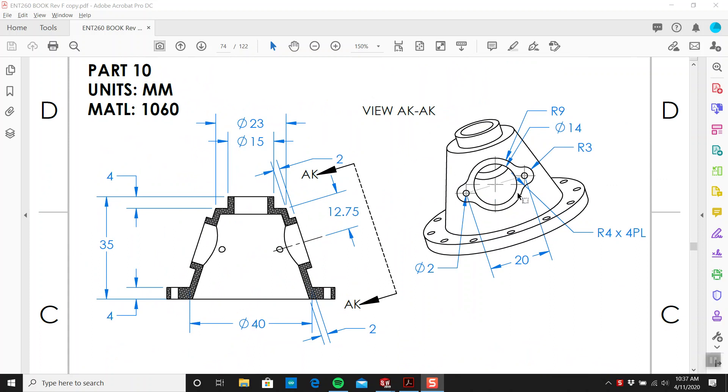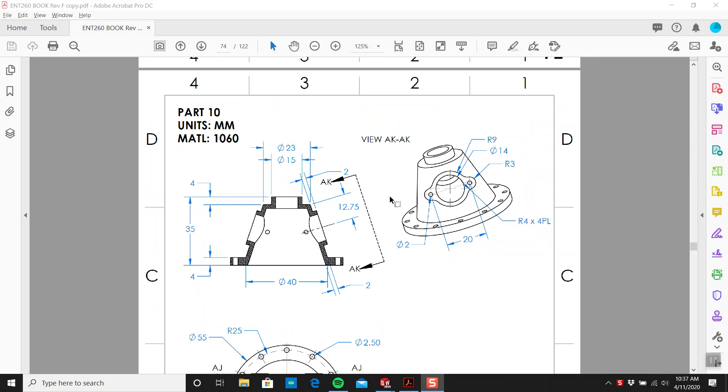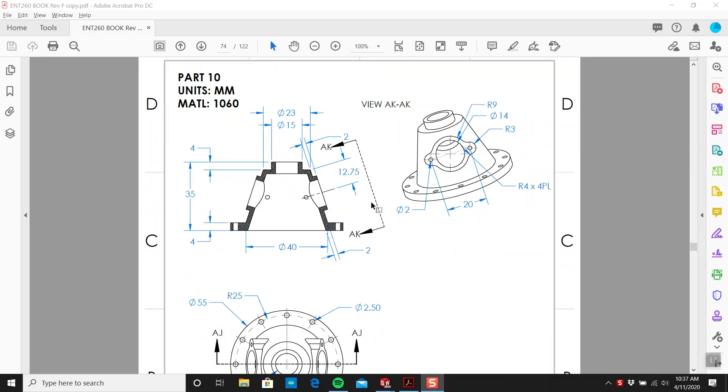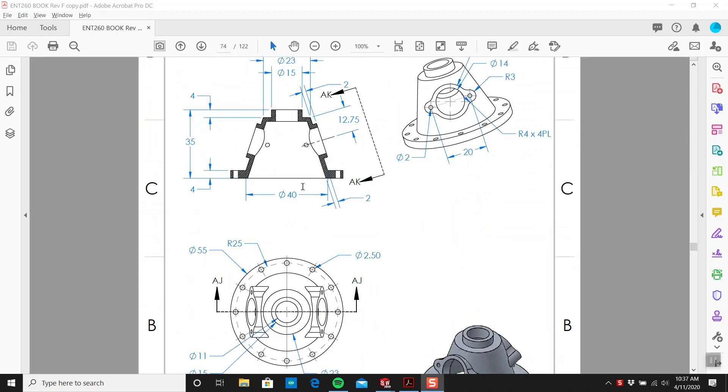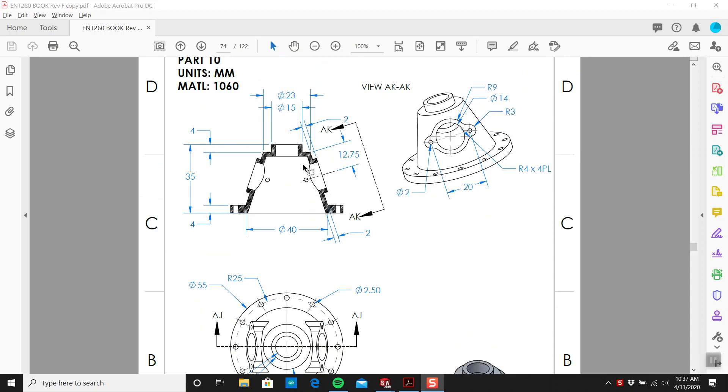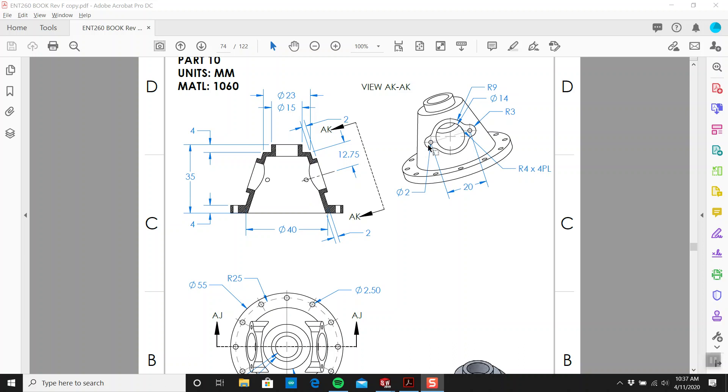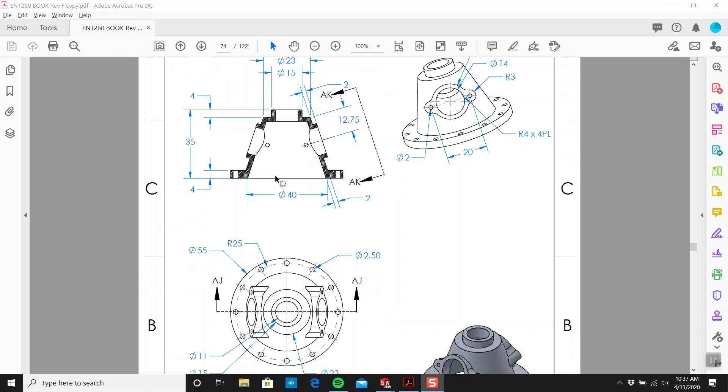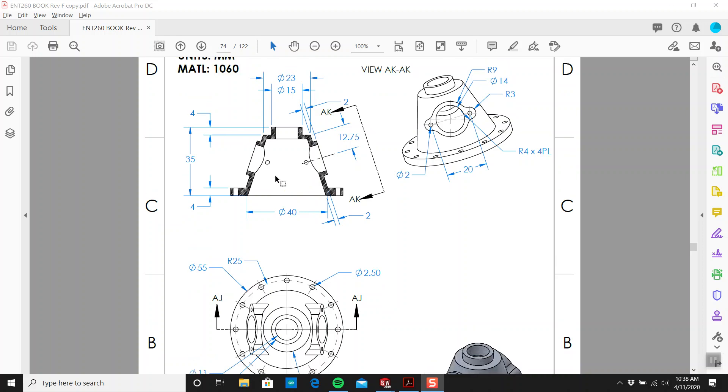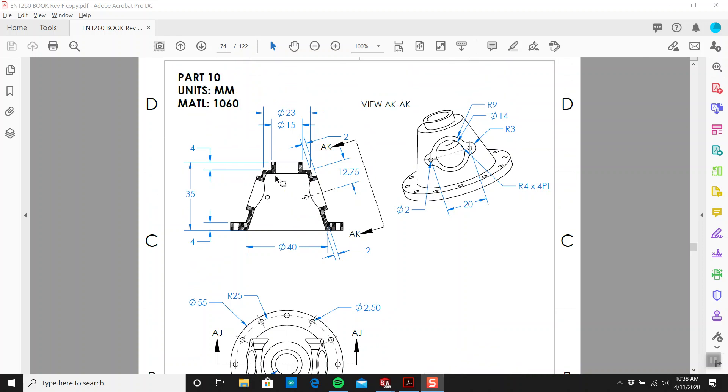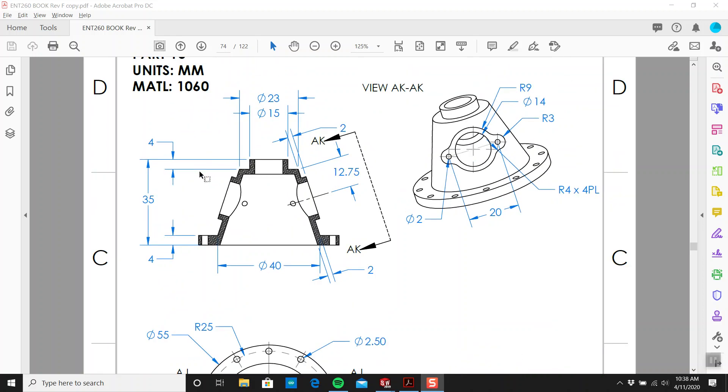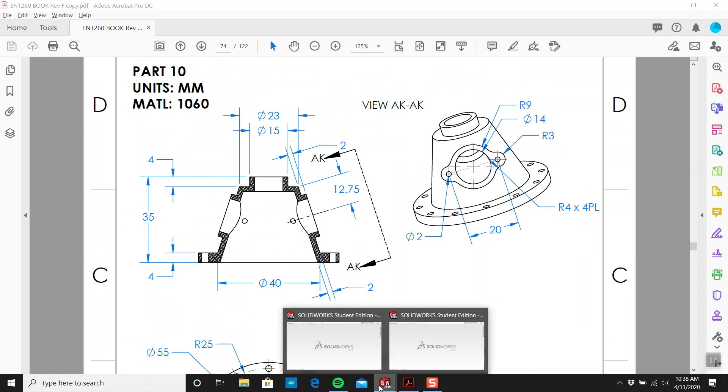The first feature I think we need is this revolve. We're going to draw this casing and revolve that. Then we could add the holes, all these little mounting holes. Then we could draw one of these flange faces and mirror it over to the other side. Let's give it a go.